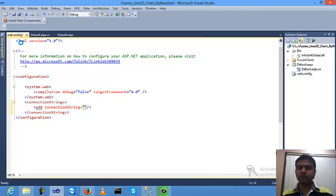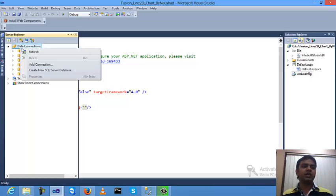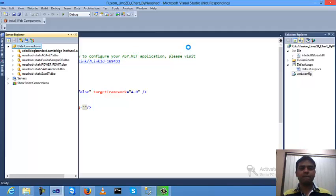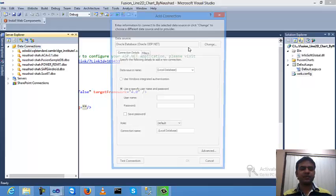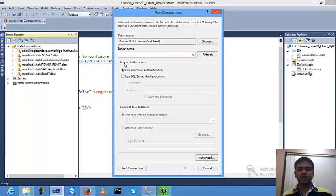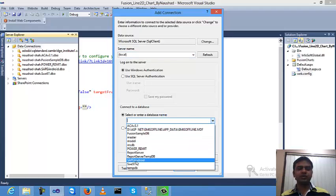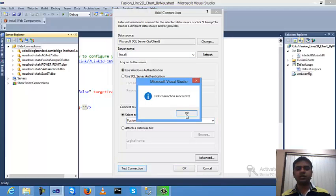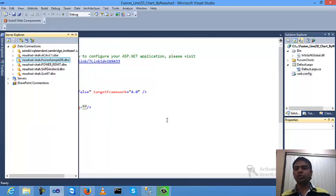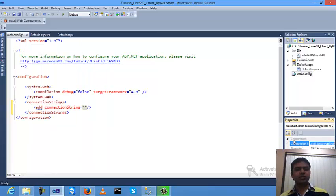Go to Server Explorer, click on Data Connections, click the Add Connection option, and select SQL Server database. Change the option and go to Microsoft SQL Server, click OK. Select your database — my database is 'SampleDB'. Click the connection, then click OK. Right-click on the data connection, go to Properties, copy the connection string, and paste it into the web.config file.